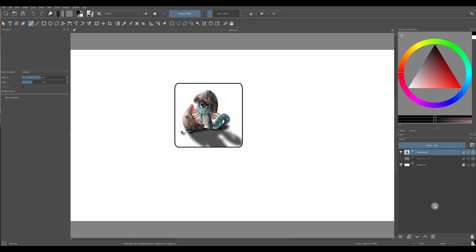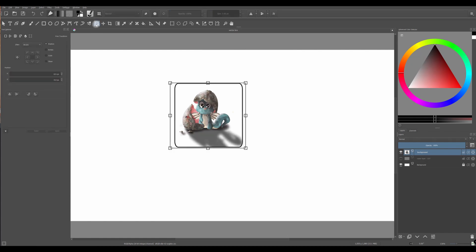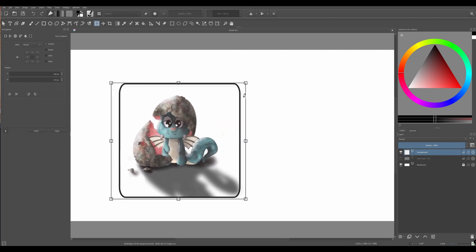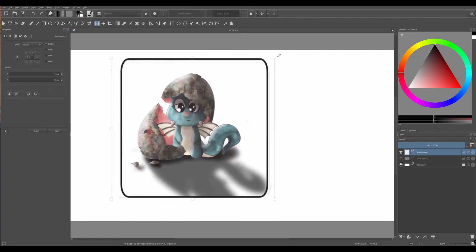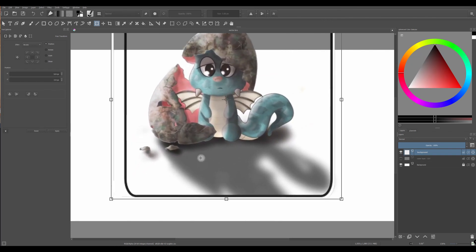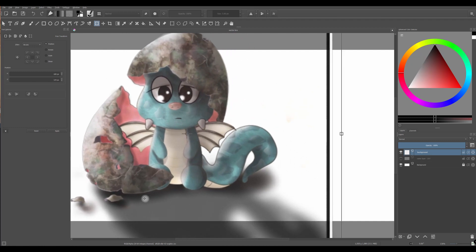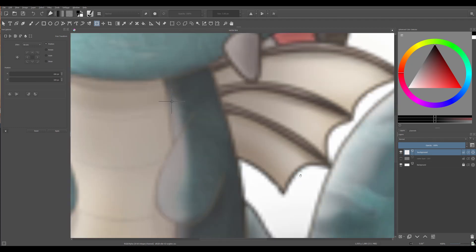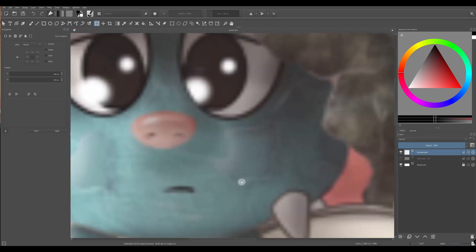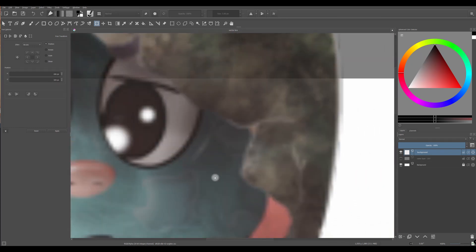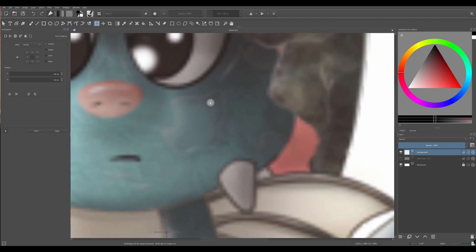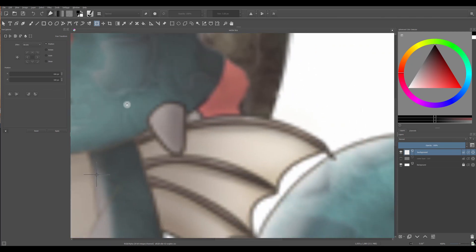To start off on the right foot, it is important that you understand the difference between a raster image and a vector image. Let's look closely at this image and analyze it. If I increase its size using the transform tool, so let me get the transform tool and increase the size. Okay, look at what is happening.